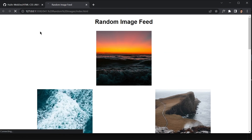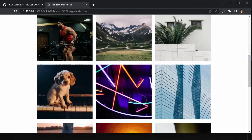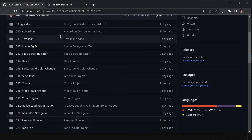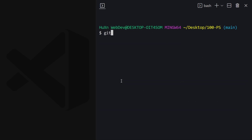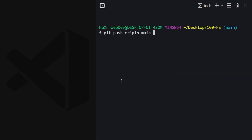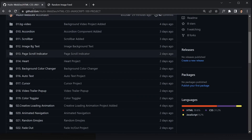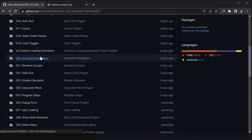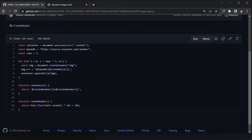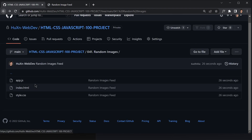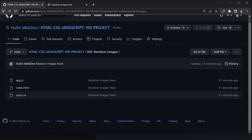If you don't know Git and GitHub, feel free to skip this part. If you do, we'll push our code to the GitHub repository now. I'll run git status, git add everything, then git commit with the message 'random image feed', and finally git push. Our code is now successfully pushed. You can see project 41 on GitHub with our JavaScript, HTML, and CSS files. That's it for today's video — see you in the next one!